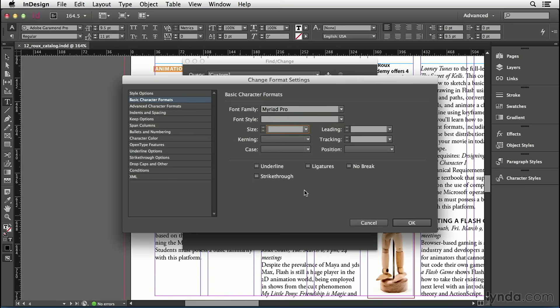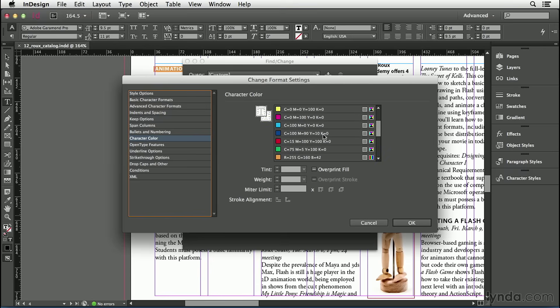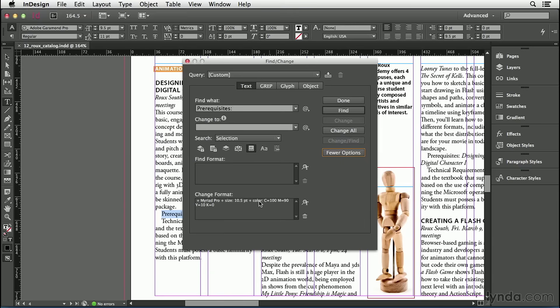And finally, I'm going to tab over to the Size field, and I'll make this a little bit bigger than the current text, maybe 10.5 points instead. I think I'll change the color too. I'll click on the Character Color pane here, and then I'll scroll down here until I find a color I like, maybe this blue color. Then I'll click OK, and you can see that all that formatting has shown up here in a list.